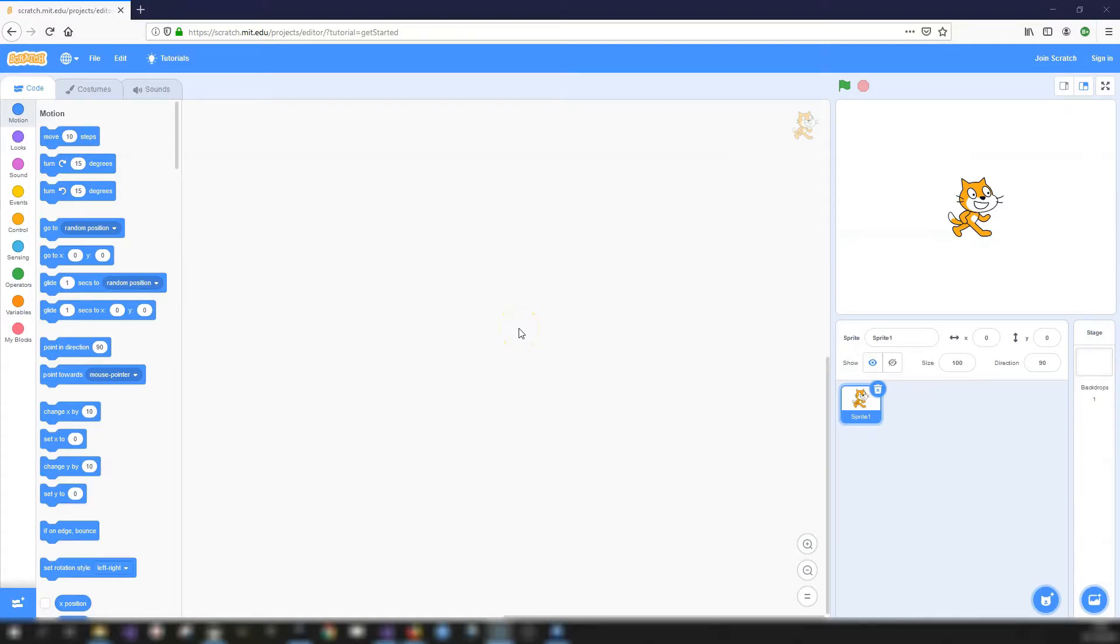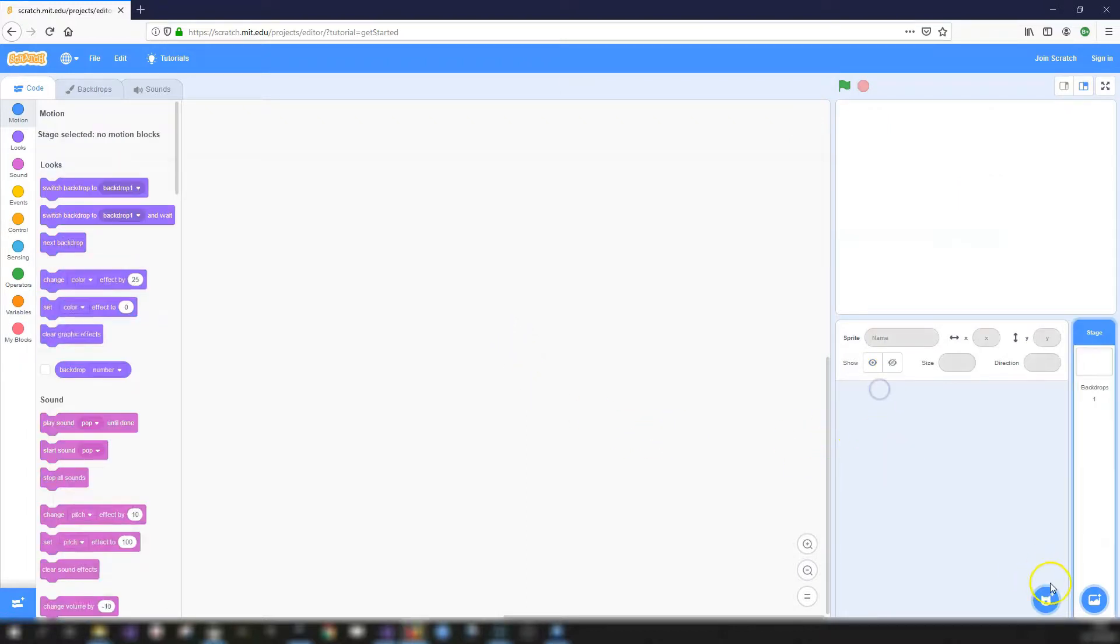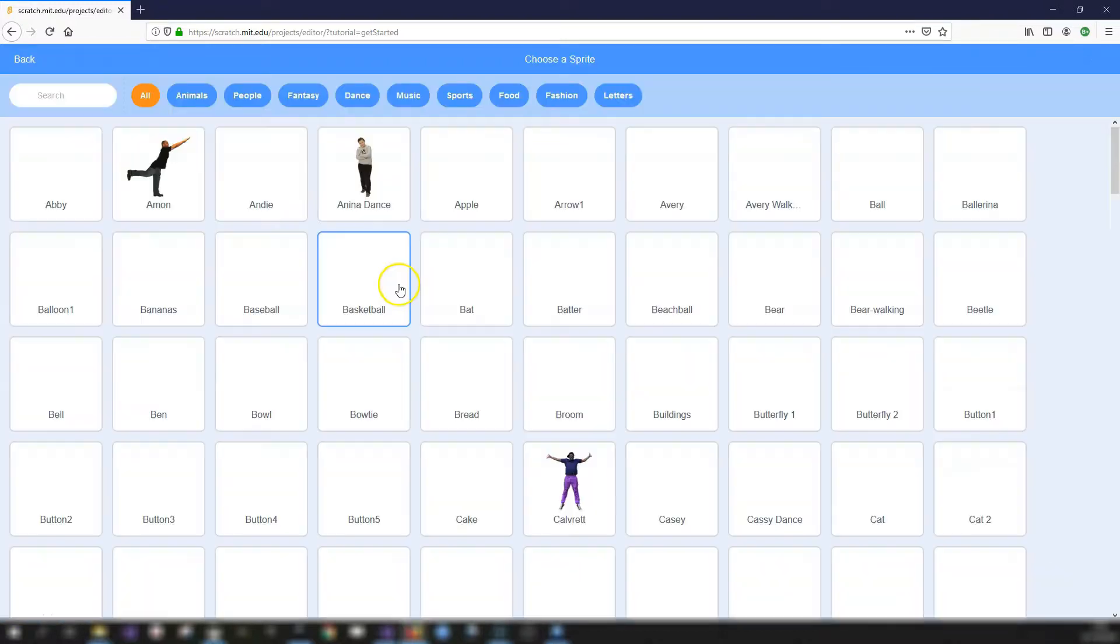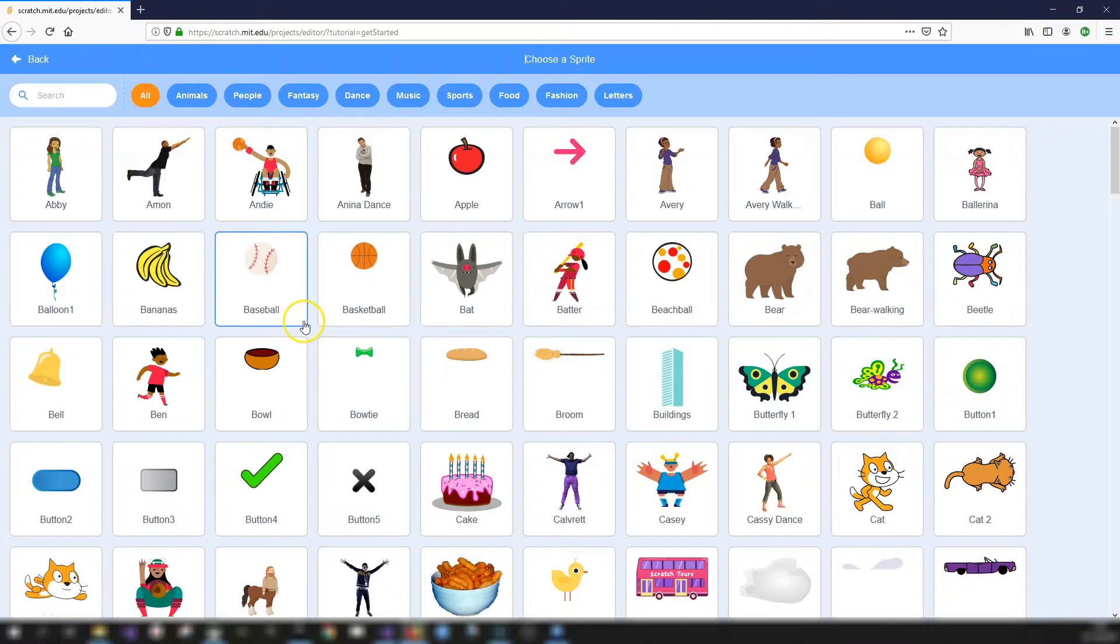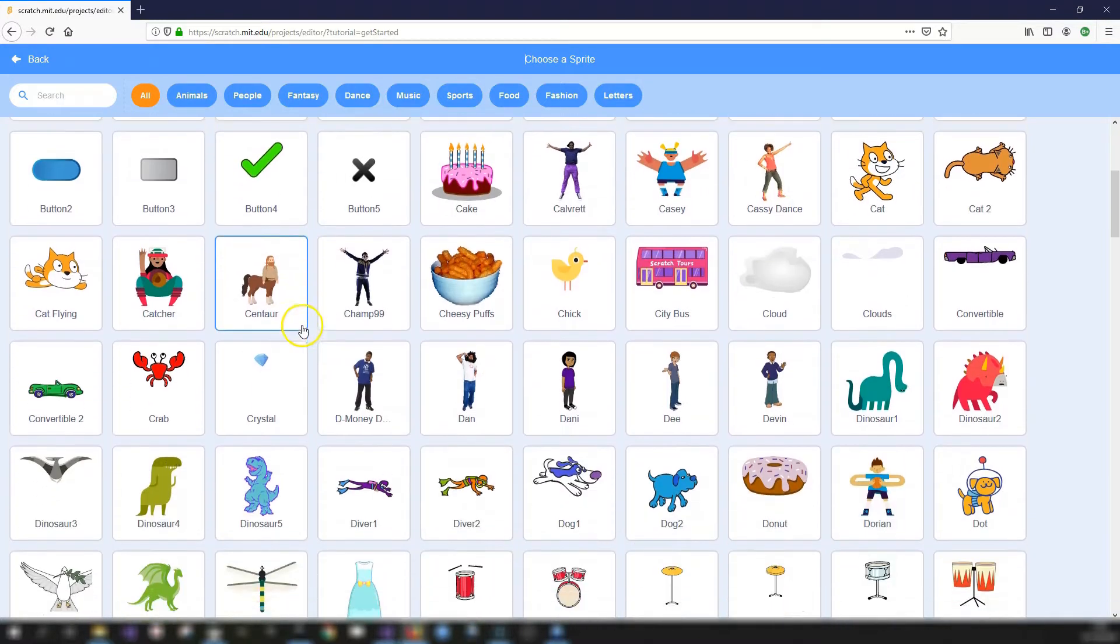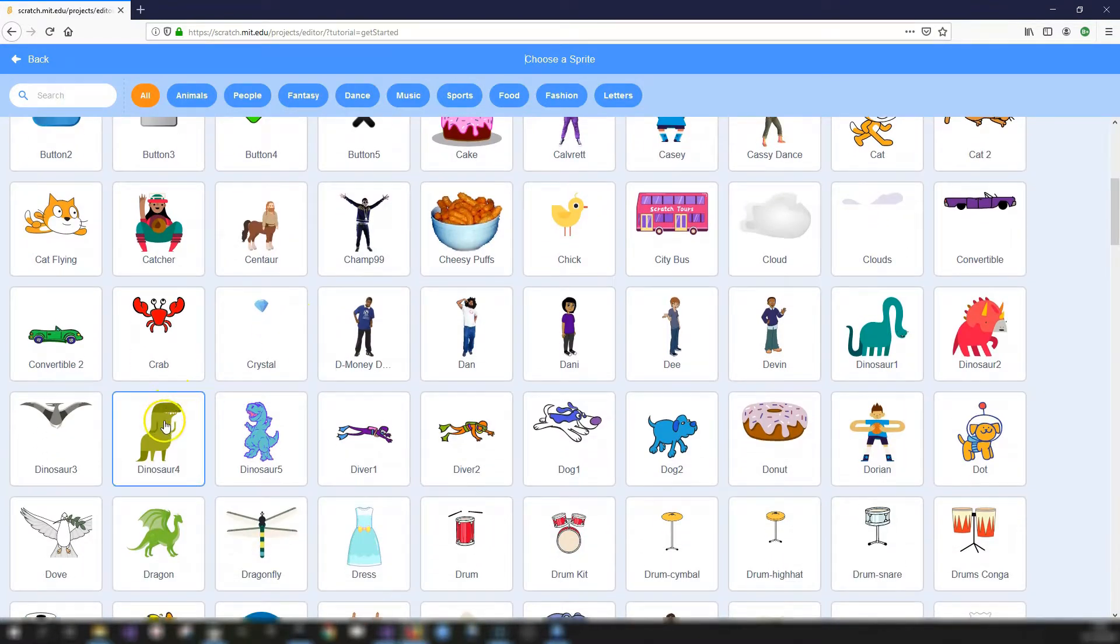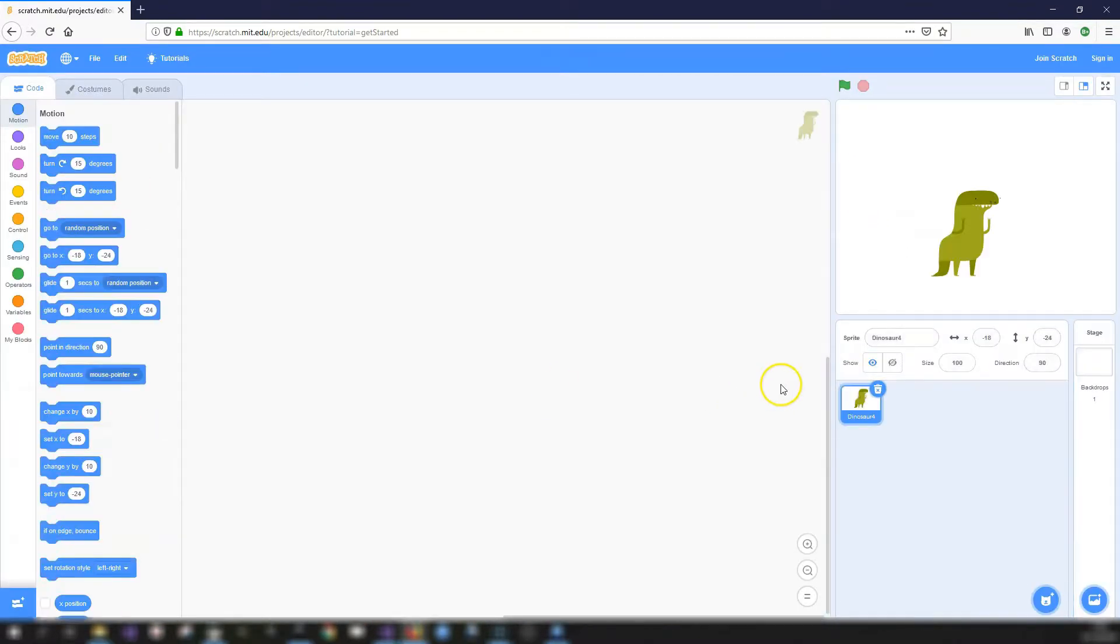Today we're going to look at gravity and jumping in Scratch. So let's set up our sprites. I'm going to get rid of the cat sprite and I'm going to choose the dinosaur sprite as our character for jumping.